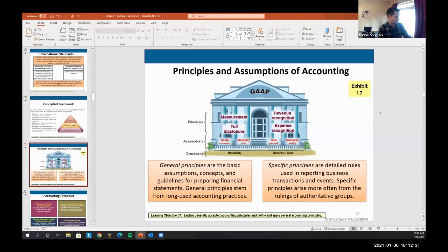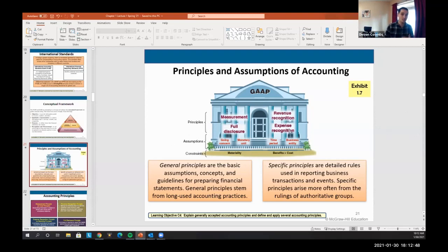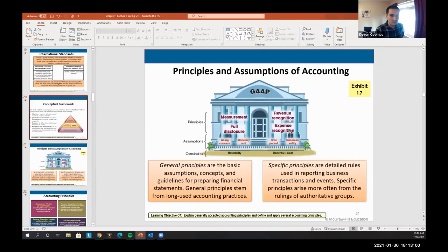There are many underlying principles of accounting you need to memorize — they drive how we do all of our transactions. These are: the measurement principle, full disclosure, revenue recognition, and expense recognition principles.